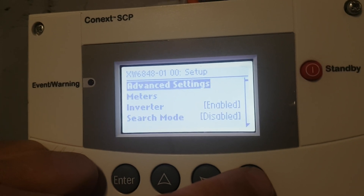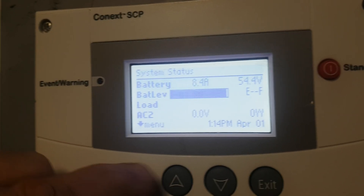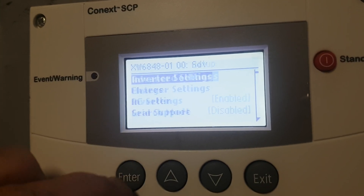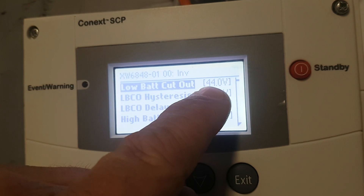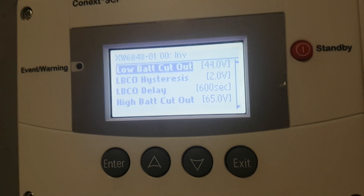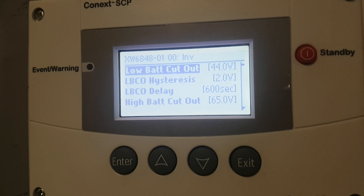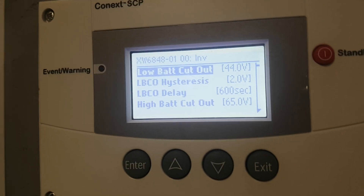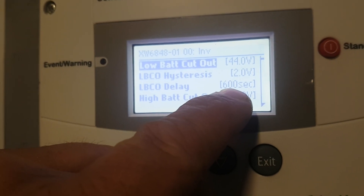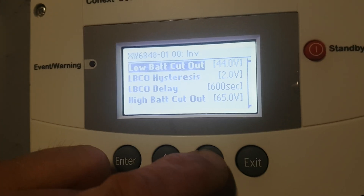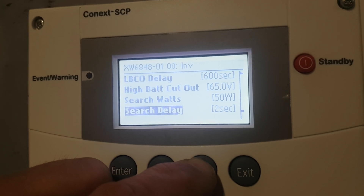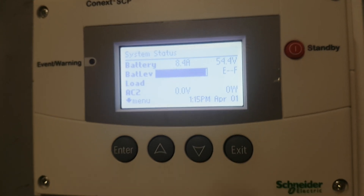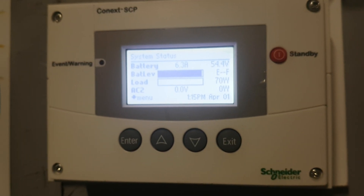Now I do want to show you another very common thing. Go exit, exit, enter, go into inverter, go advanced settings, go inverter settings. This is the voltage the batteries will get to, and then the inverter will shut off. Depending on the batteries, depends on different numbers — that's how long it's going to hold at that number before the inverter shuts off. Battery cutout, search delay — don't get into search, that's not good. There's a bunch of settings, we can work with that — talk to me later. Bye.